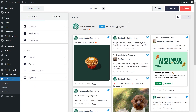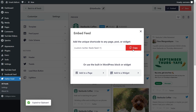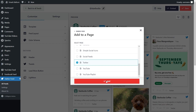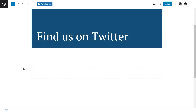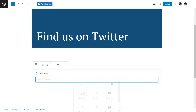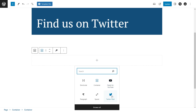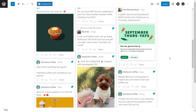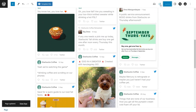Now that you know how to create and customize your Twitter feed, let me show you how to embed it on your WordPress webpage. Click on embed in the top right corner, copy your dedicated shortcode, then click on add to a page. Select the page you want to add your feed to and click add. On the page, you have two options: use a shortcode block and paste the shortcode, or if you're using block editor, use our dedicated Twitter feed block, which gives you a live preview of your Twitter feed instantly. Click on update and check out what it looks like on the live website.